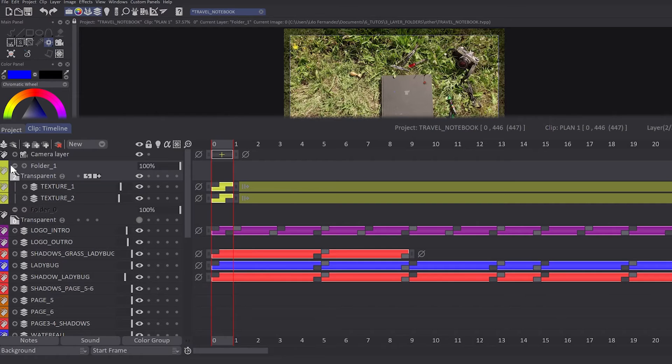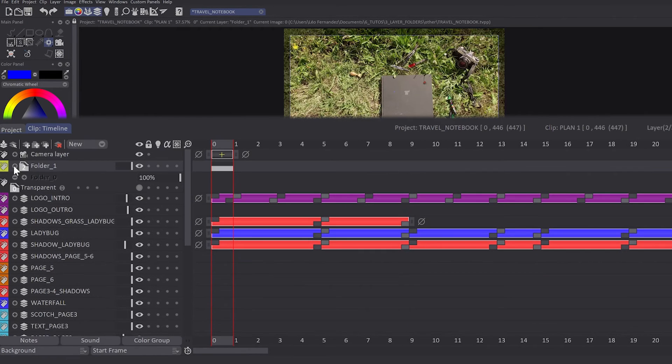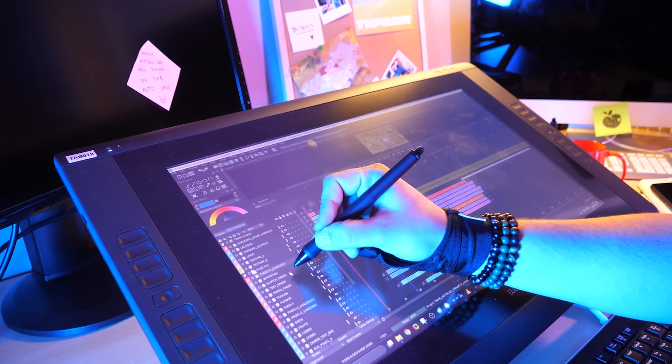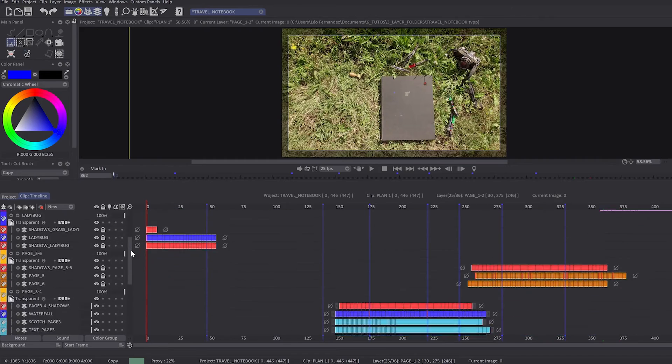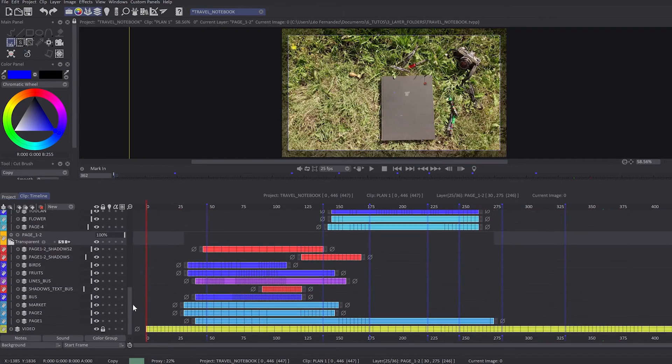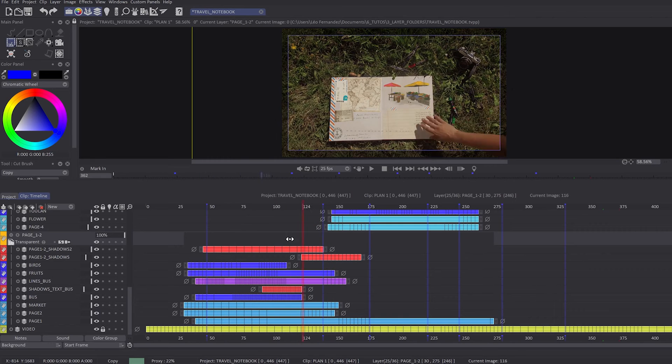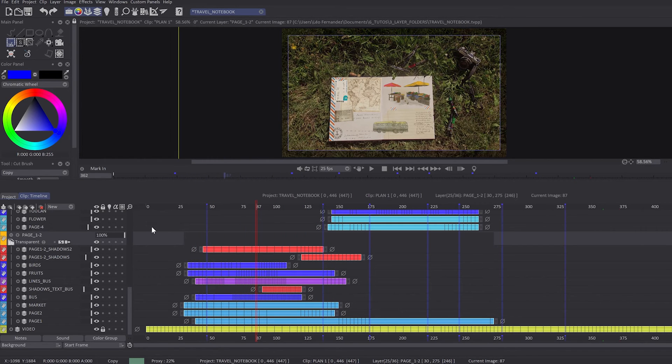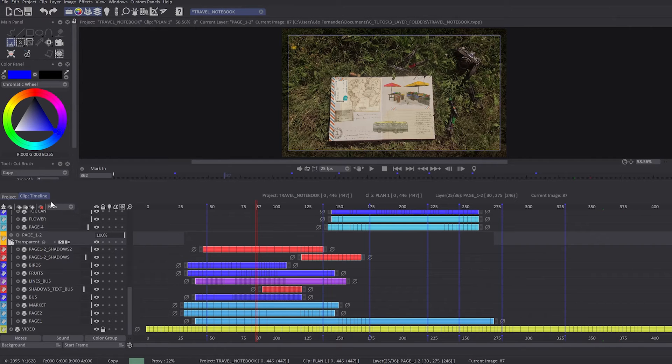With these icons, you will have the possibility to collapse or uncollapse the layers in the folder. The layer folder will introduce a new type of blending mode exclusive to layer folders: the transparent blending mode, which allows you to show all the layers inside the folder with their own blending modes.